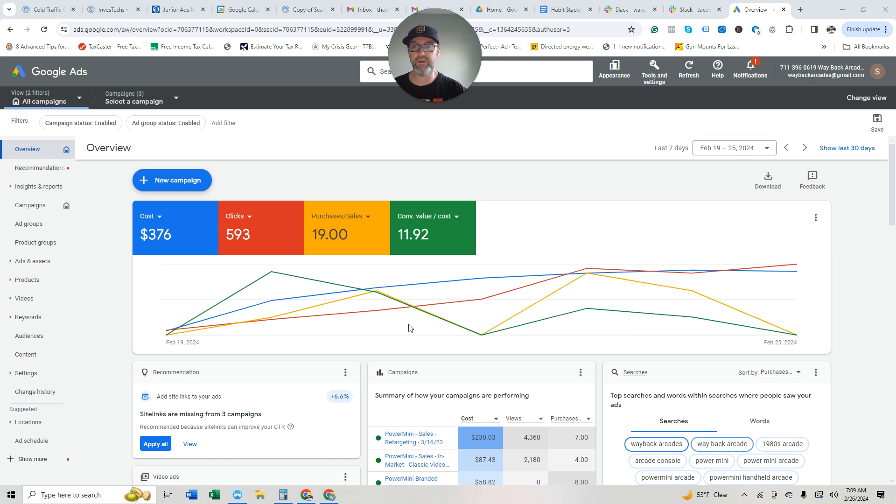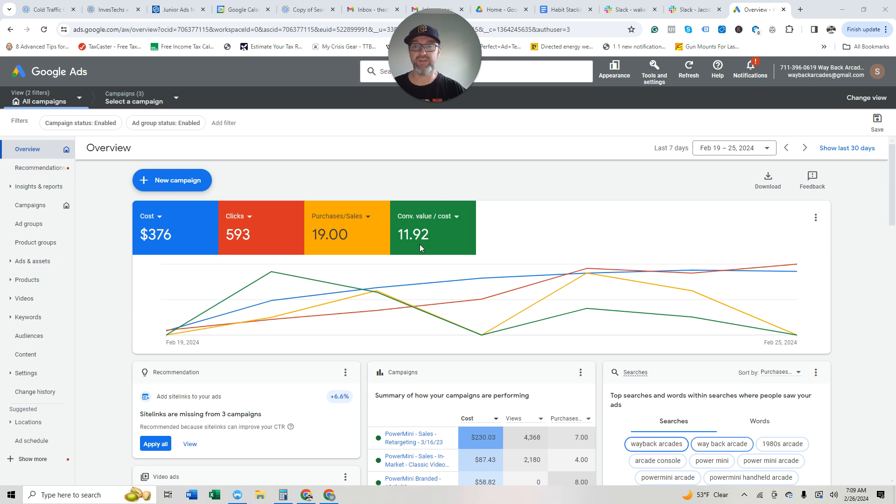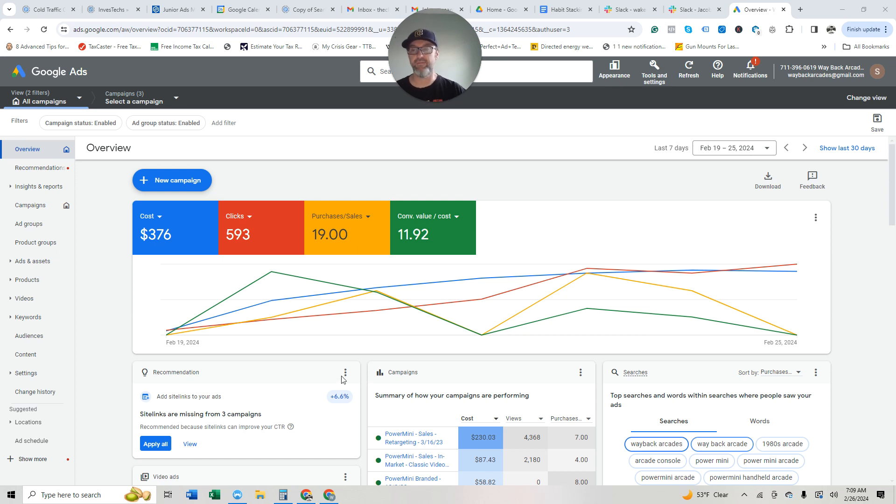And here is the overall picture that I just started these Google Ads last Wednesday. And you can see it's got about 12x return on ad spend on $376, so not a ton of spend, and 19 sales.